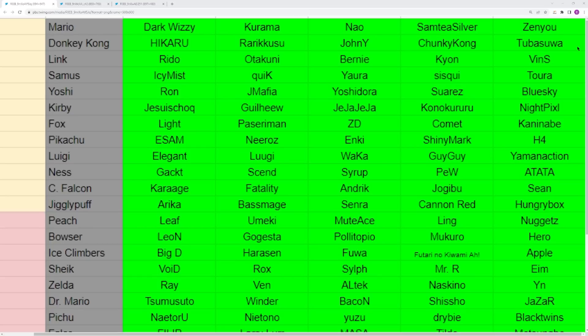You have Link as well. This isn't a character that you see a ton at the top level and this is something that I wish to change because I love Link. This character is ridiculously good. They have a lot of very interesting tech. I want to highlight Vin S as well or Vince. He's been doing really well lately. I think he's an amazing player.